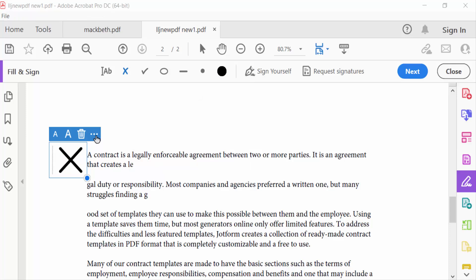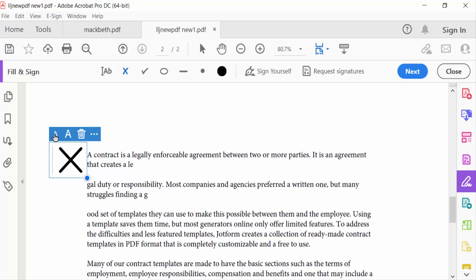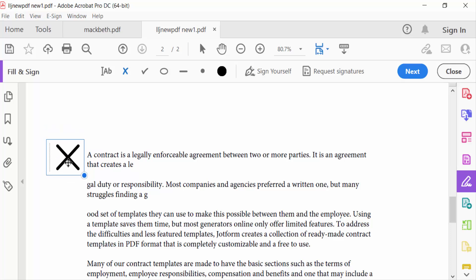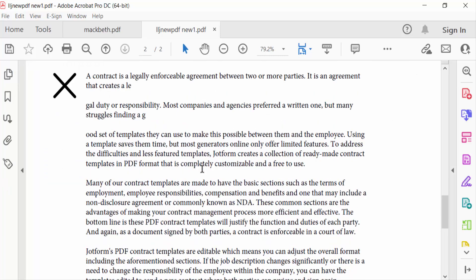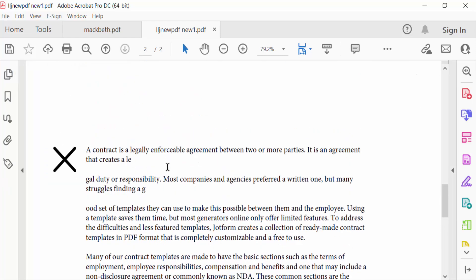And go ahead with other symbols - tick mark, cross mark - and move this to your desired place. Close. Now you have to save this.